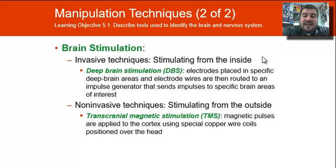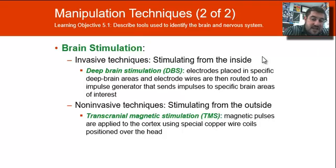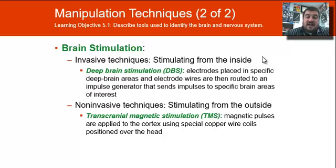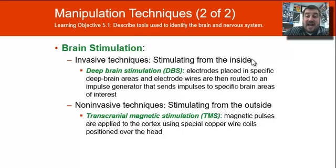For non-invasive techniques, there's something rather new called transcranial magnetic stimulation, where they take these large paddles and shoot very strong magnetic pulses through the cortex using special copper wires positioned over the head. This is outside the brain — it's non-invasive.